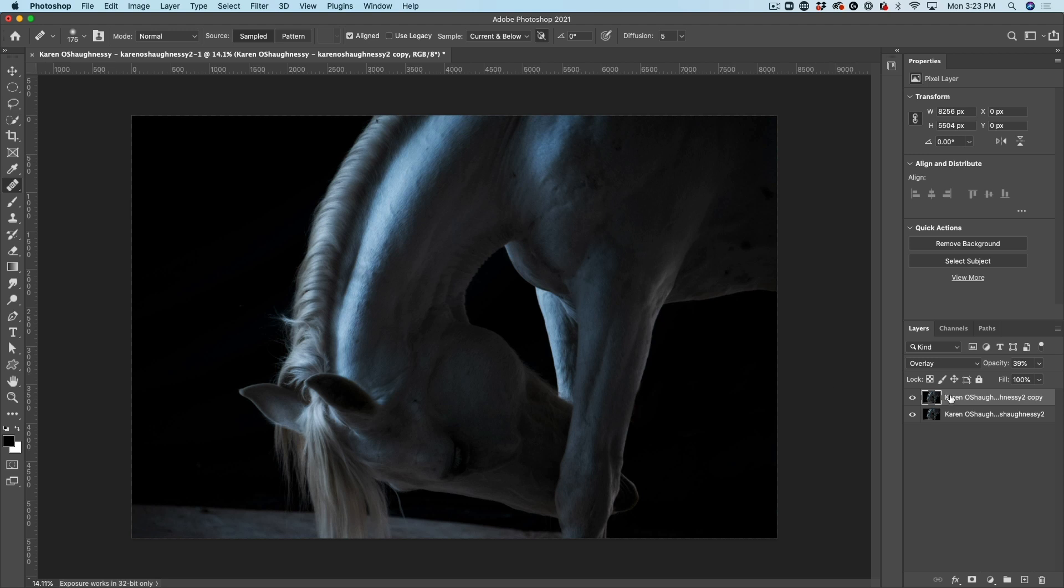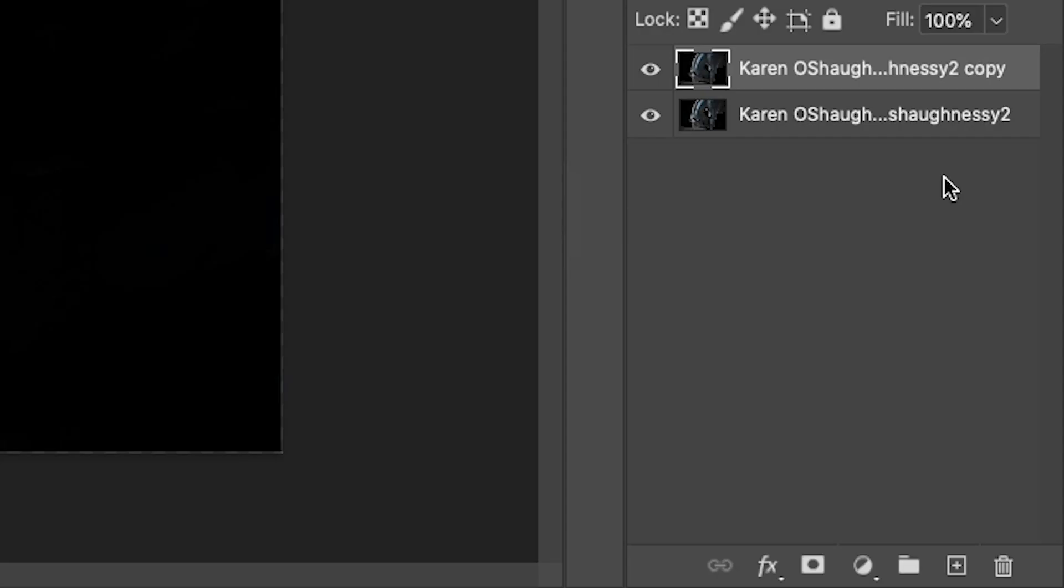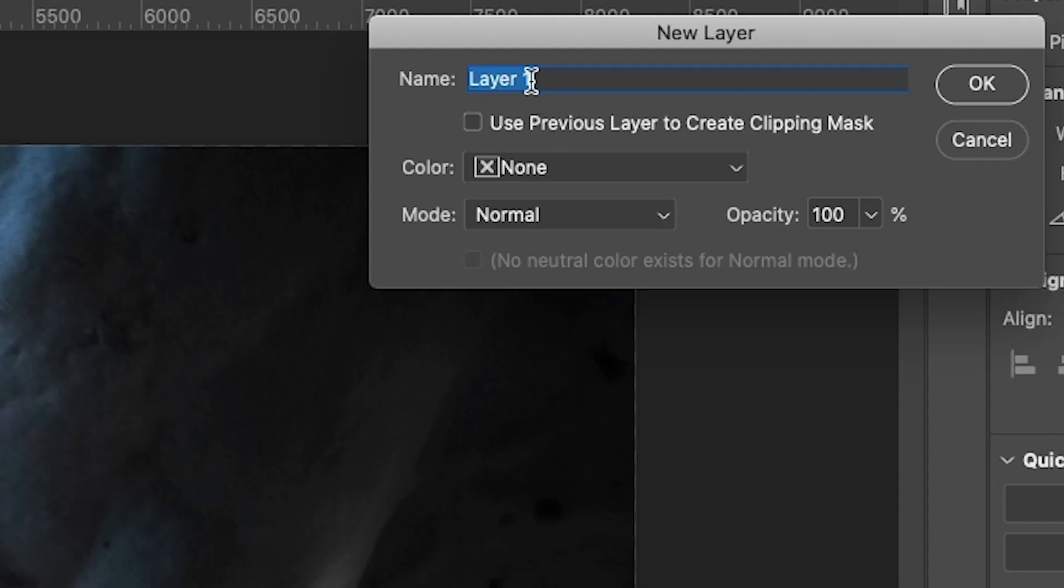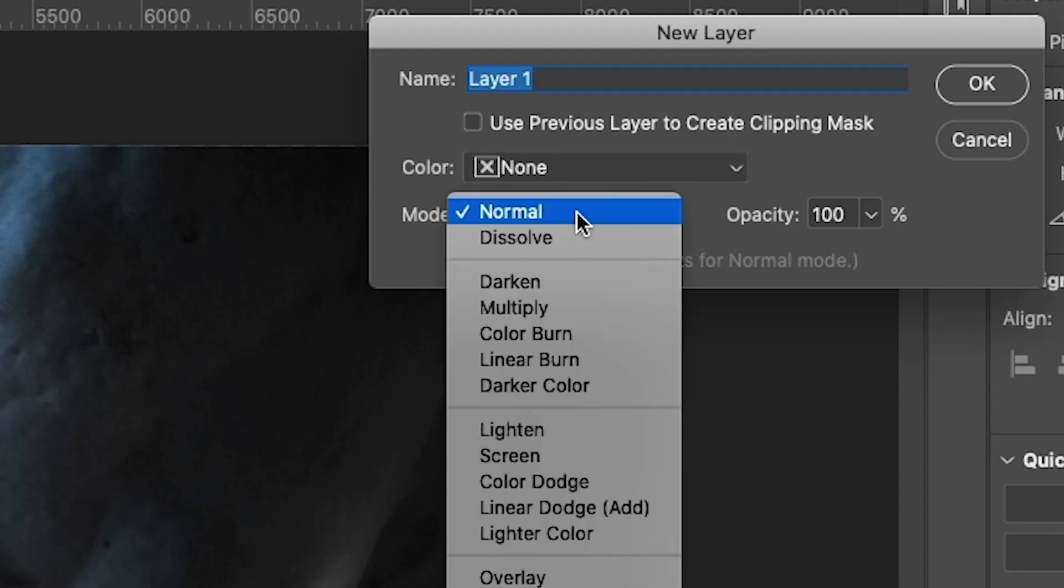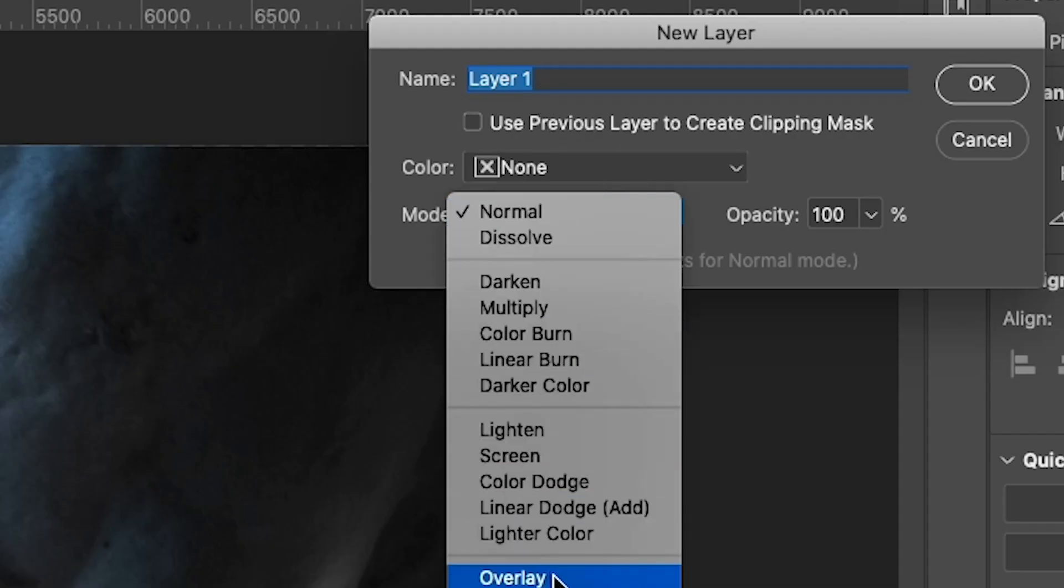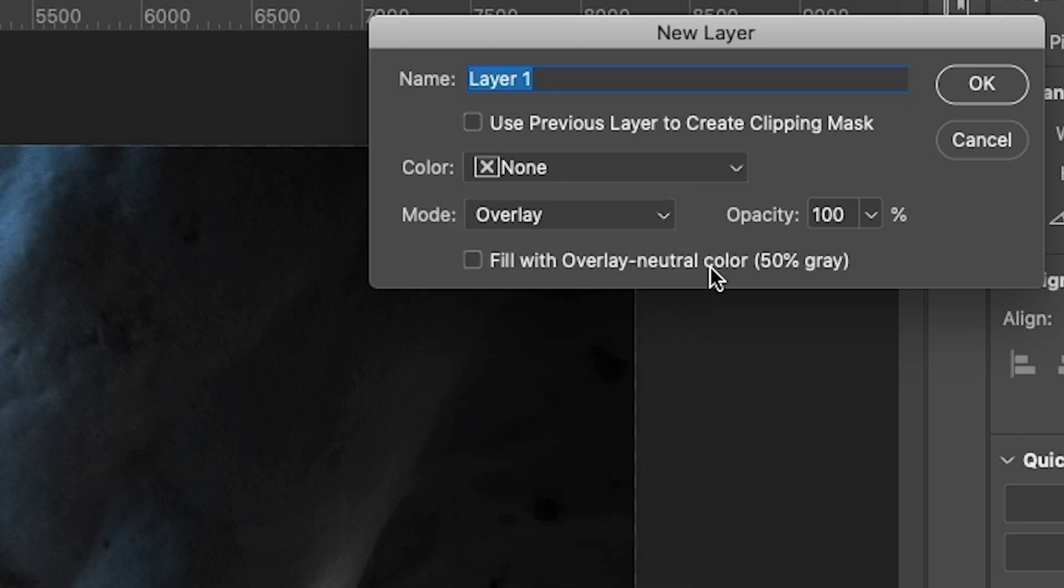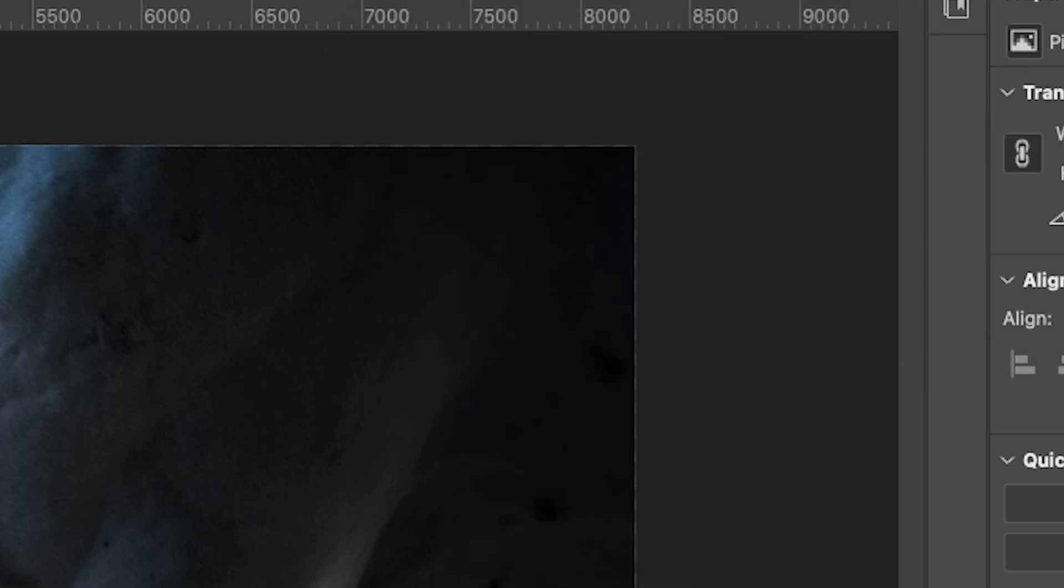Now, the last thing I'm going to do is just give it a little bit of dodging and burning. Hold down the Alt or option key, and we're going to hit the plus key. And under there, we're going to change our blend mode to overlay, and we're going to fill with 50% gray. Click OK.